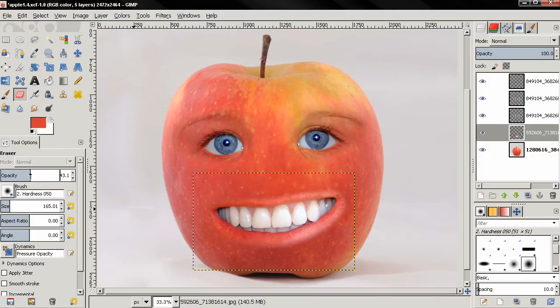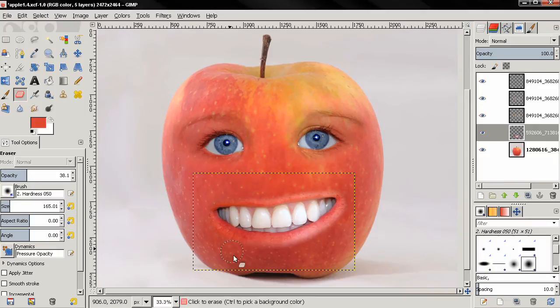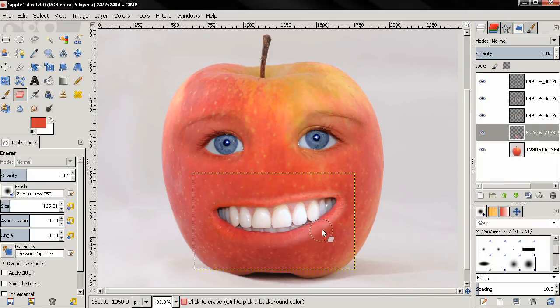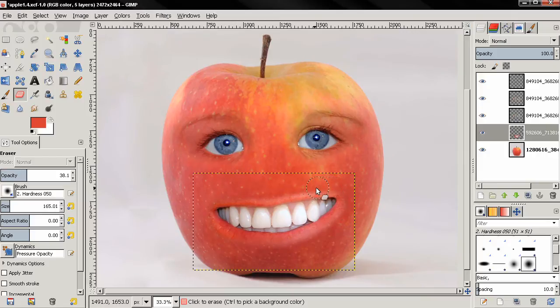Adjust the size and the opacity and I'll start erasing again, trying to blend the image with the smile with the apple.